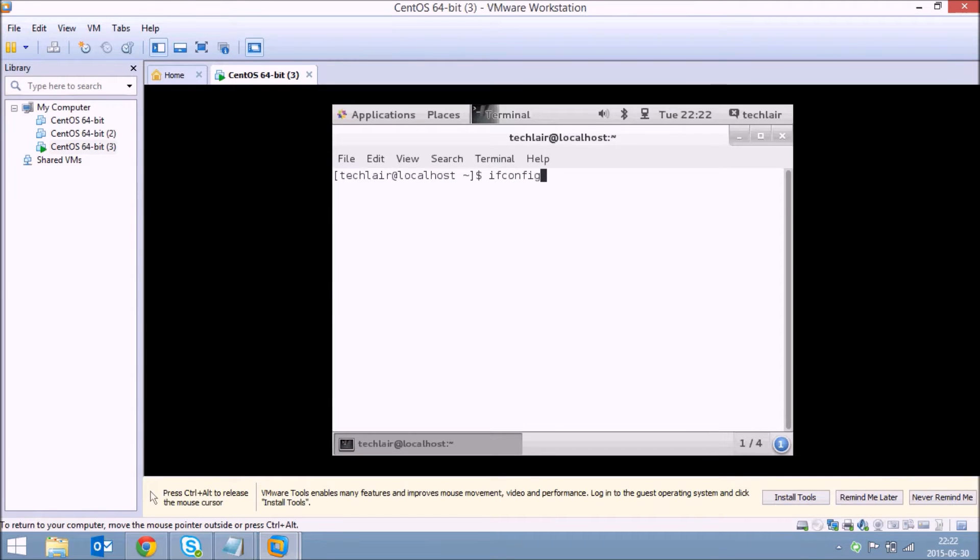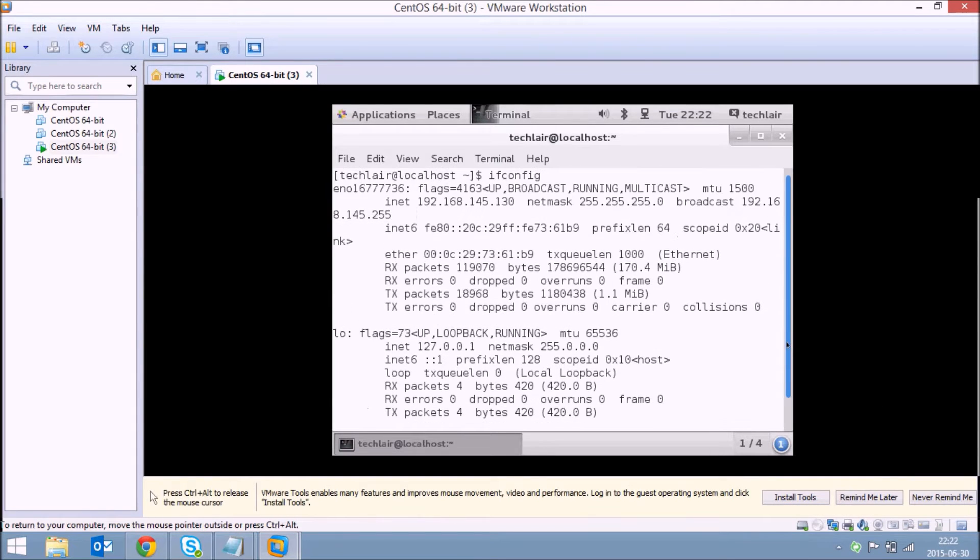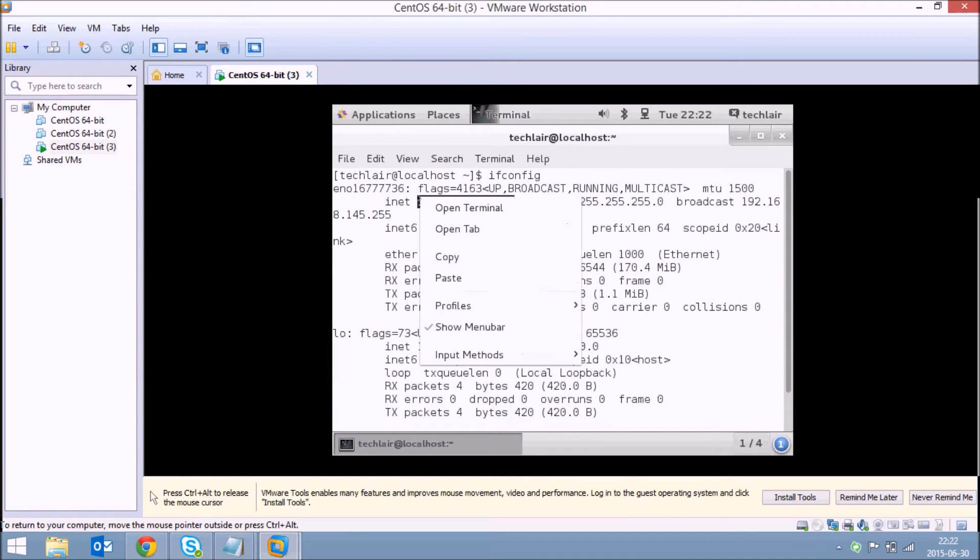So this will display your network settings, network parameters, and here is the IP address of your system. Just copy the IP address.